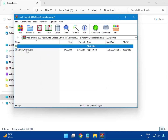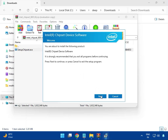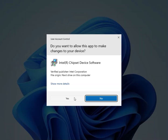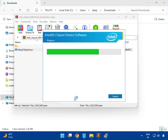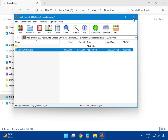Now open the Intel chipset driver. Double-click to launch the chipset setup EXE. Click Next, accept the license agreement, click Install, then click Yes for administrator rights. When it is done, click OK and close.